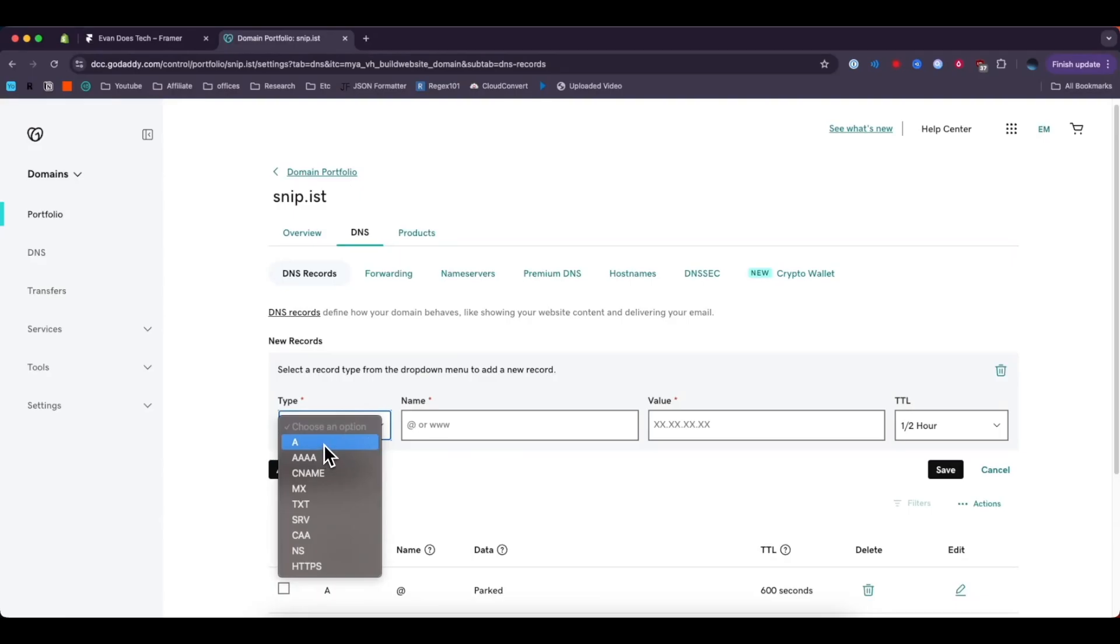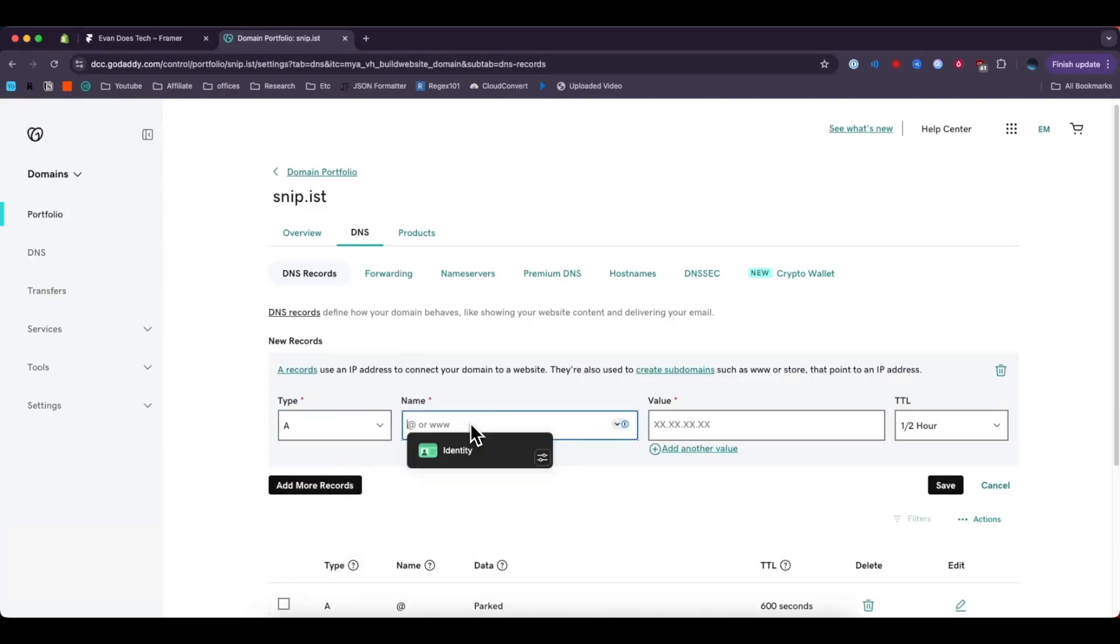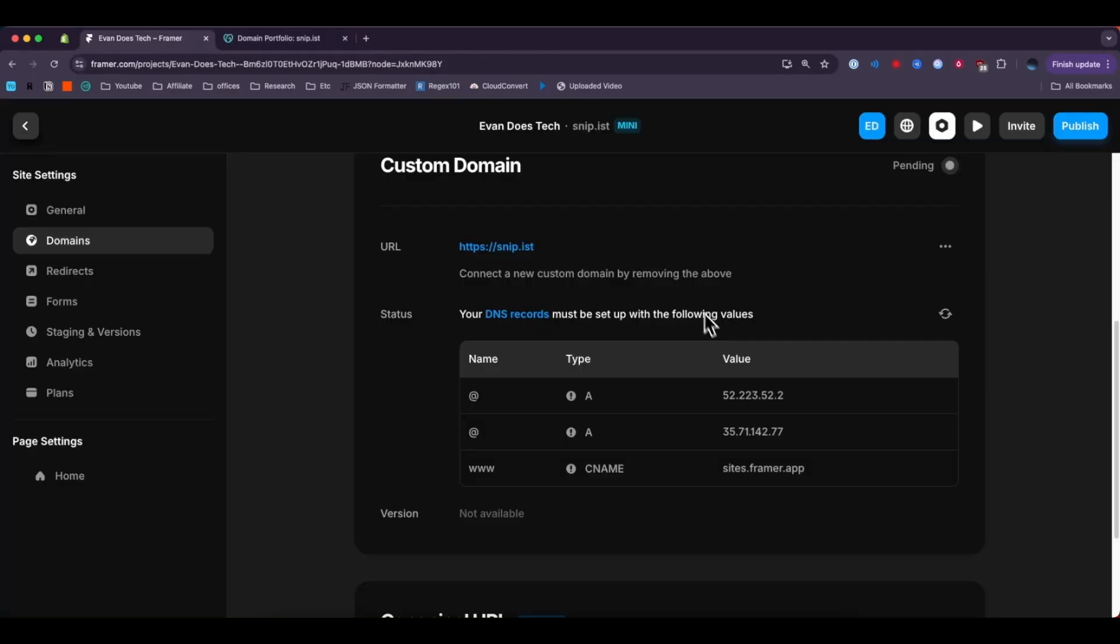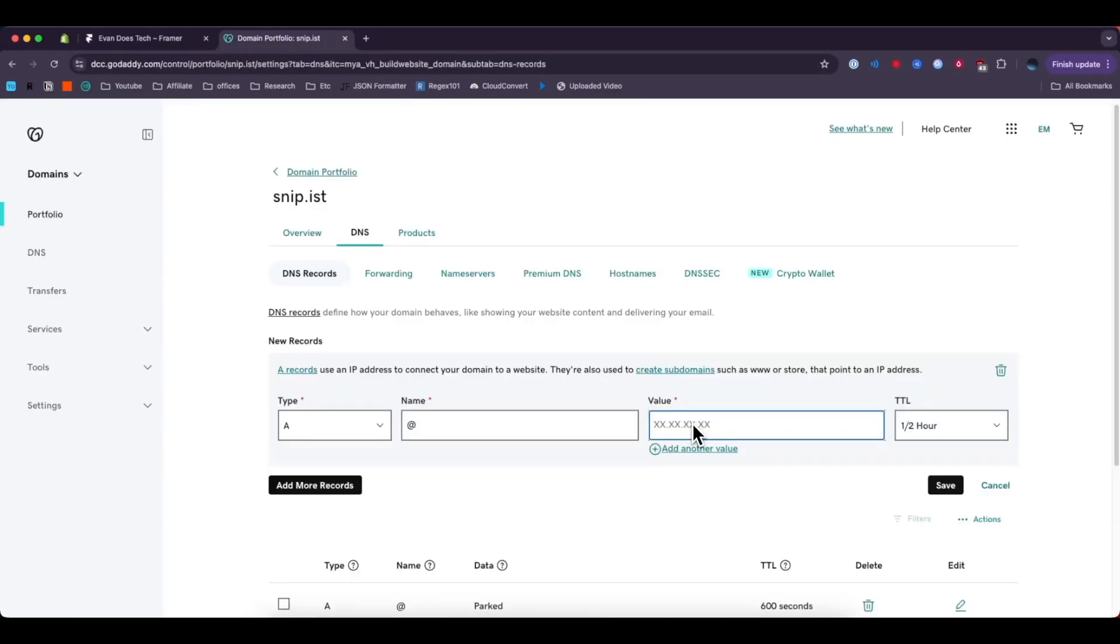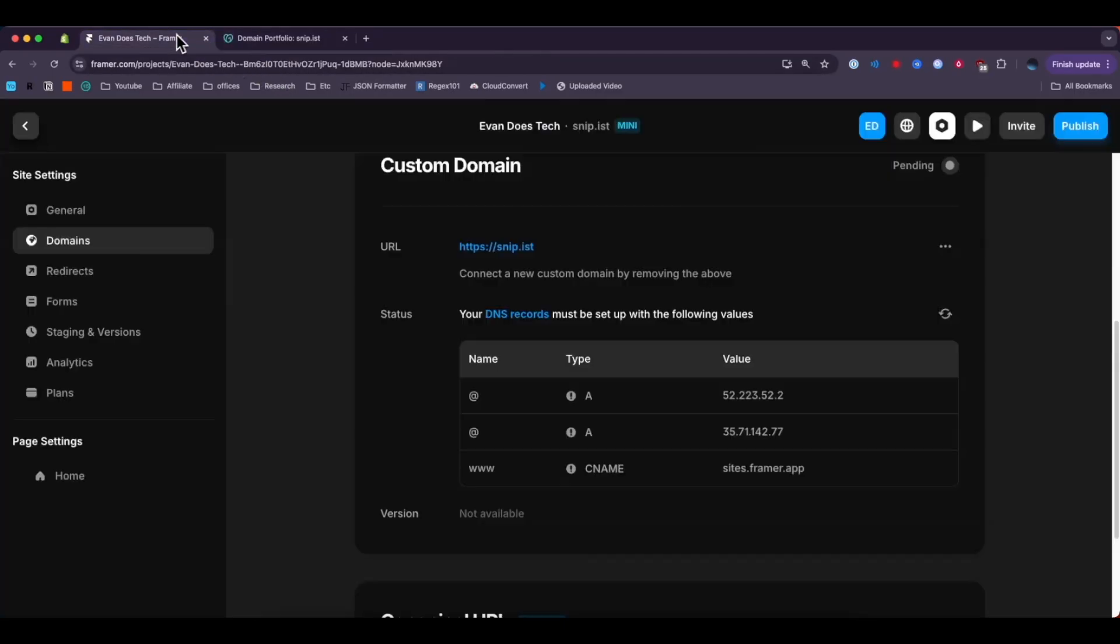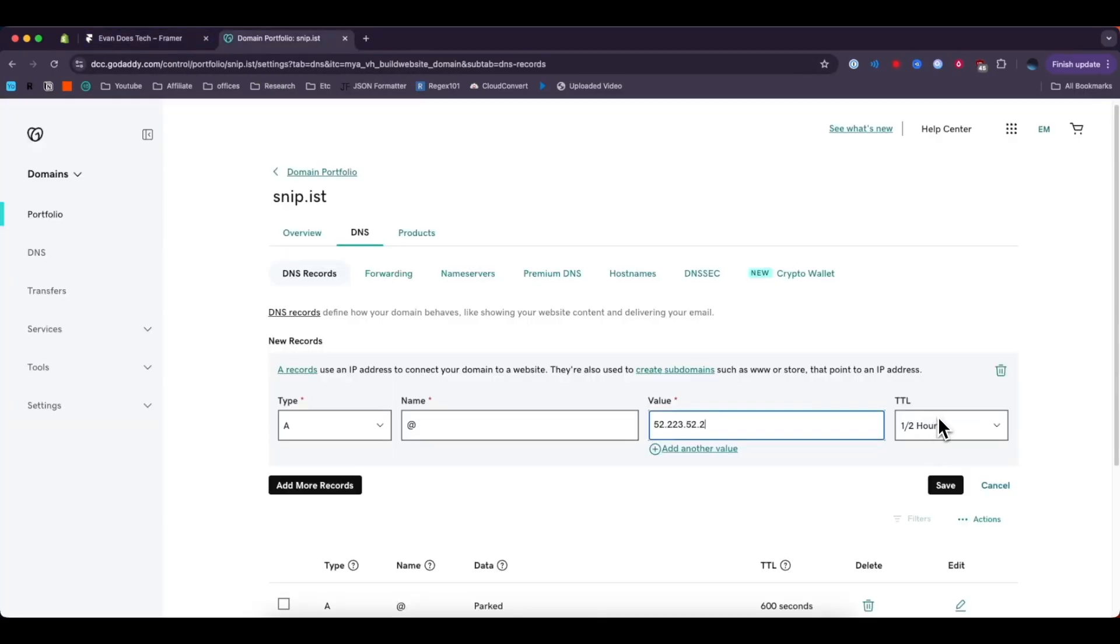For the type we're going to select A. For the name we're going to enter in an at symbol. For the value we're going to actually add this top value right here and then paste that into the value form right there. I'm going to leave the TTL alone and then click on where it says save.